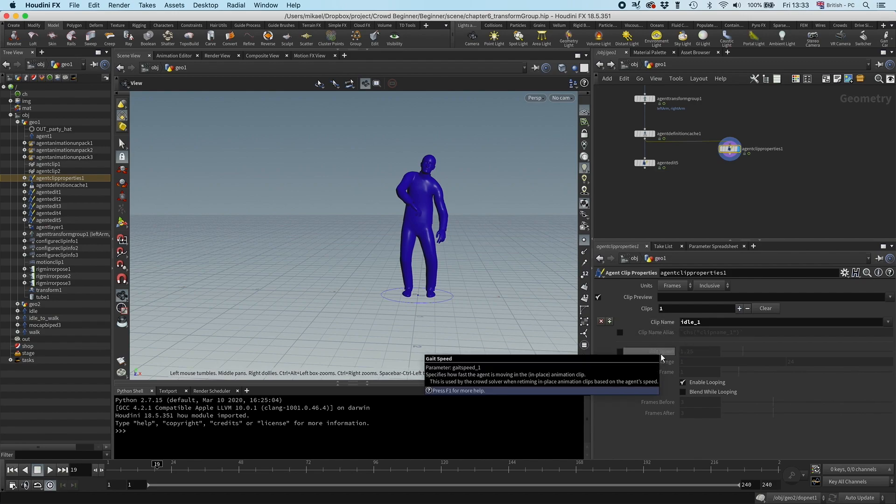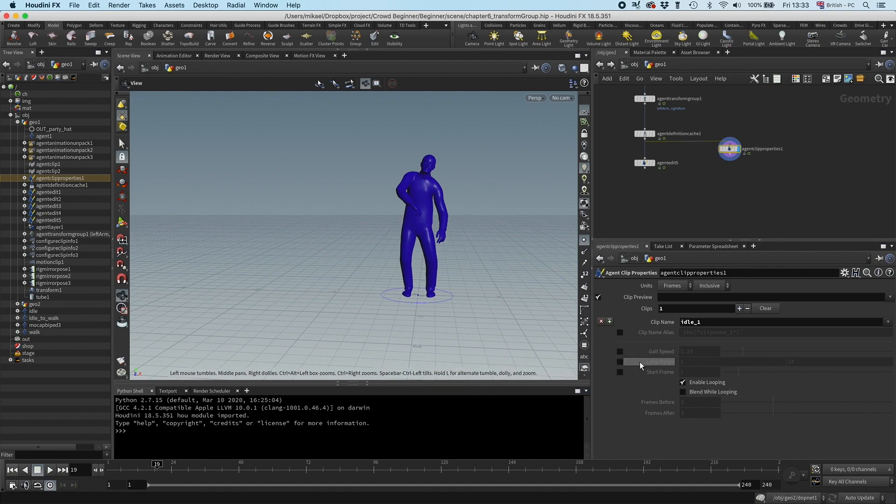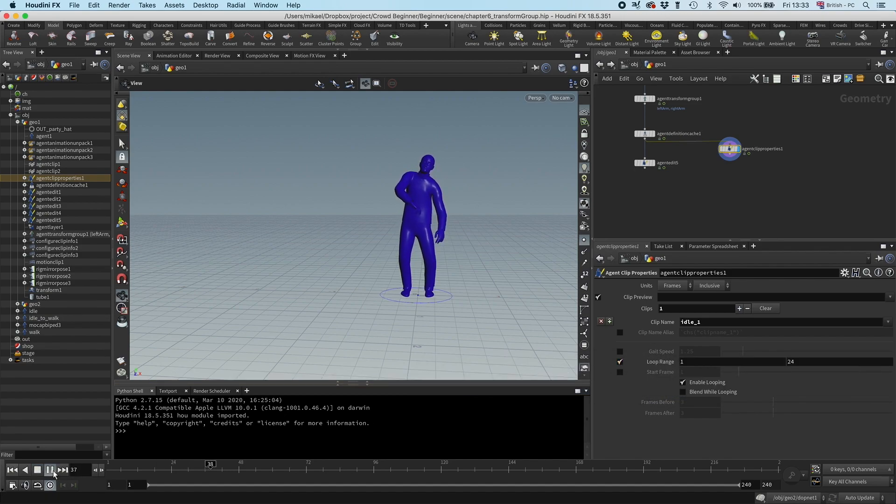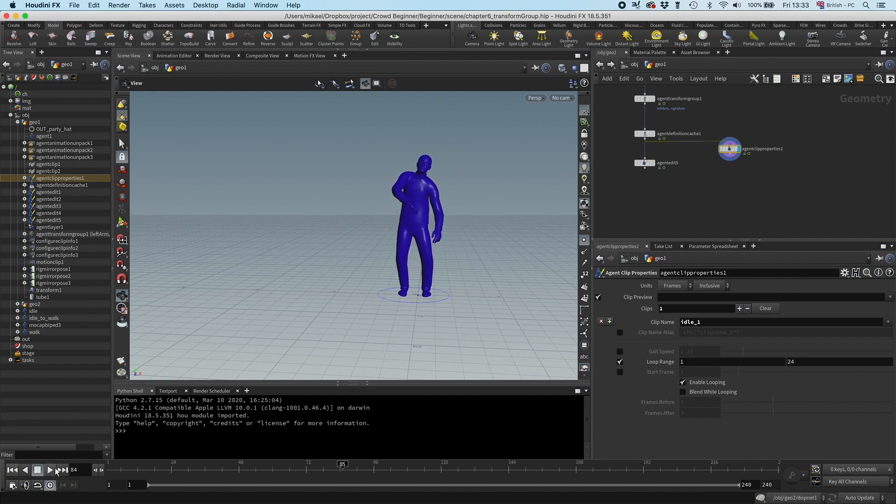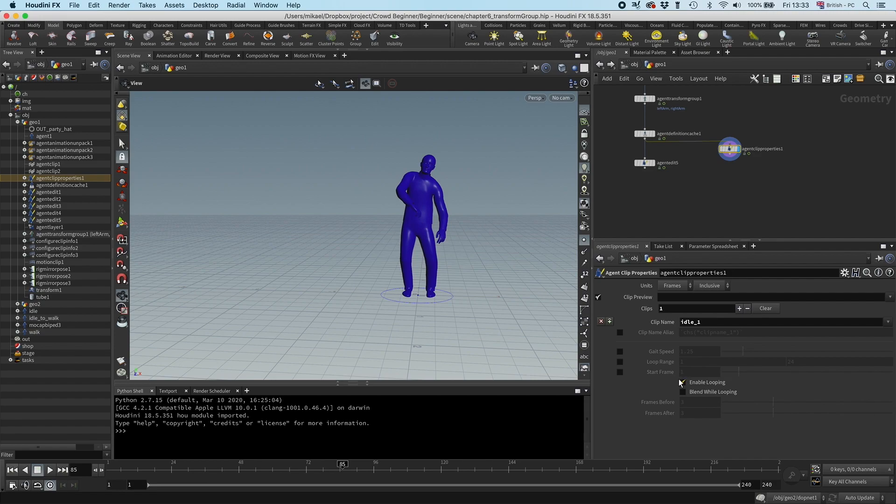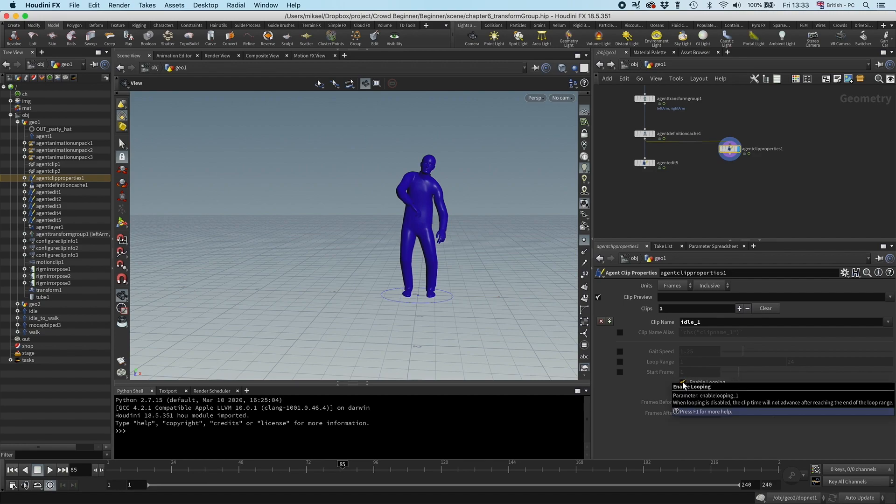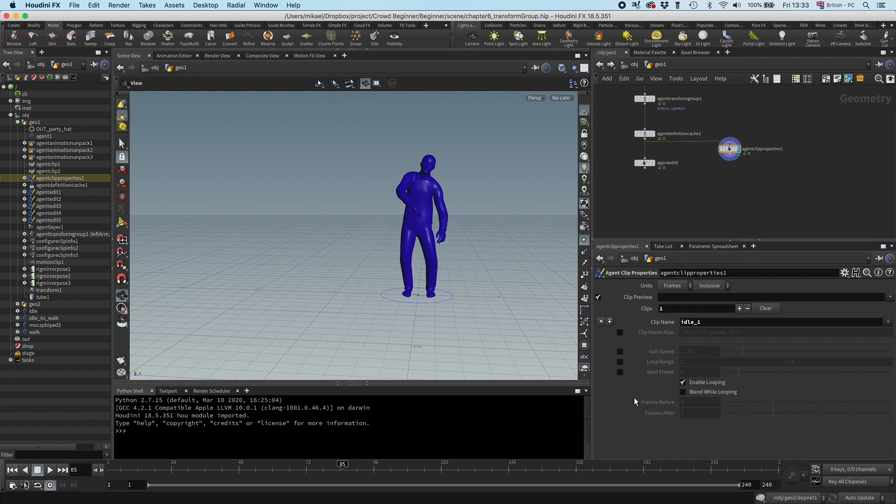Then we have the gate speed, and that is if you are not using locomotion. And then you can set the loop range, which is pretty obvious. You can see now I have a very short loop in one second. And then you can set the start frame if you don't want it to start in the first frame. You can tell it if you want it to be able to loop at all.